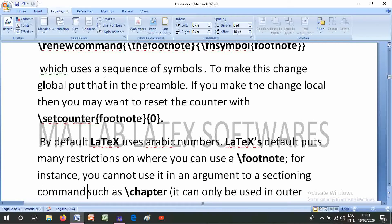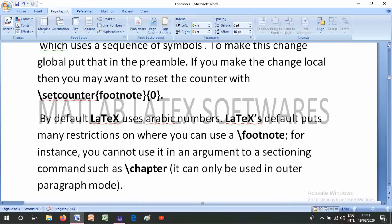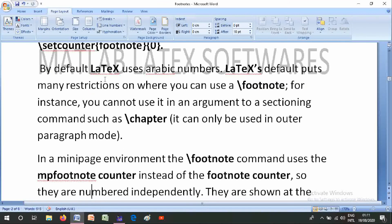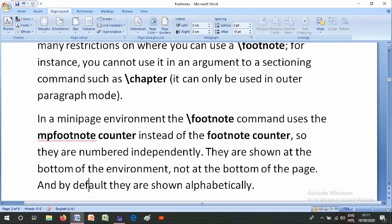LaTeX has many restrictions on where you can use a footnote. For instance, you cannot use it in an argument to a sectioning command such as \chapter; it can only be used in outer paragraph mode. In a minipage environment, the footnote command uses the mpfootnote counter instead of the footnote counter.